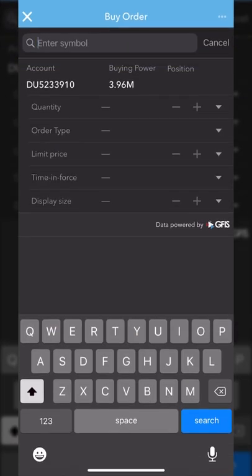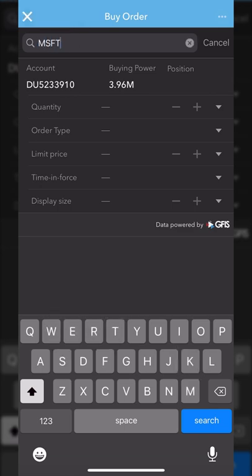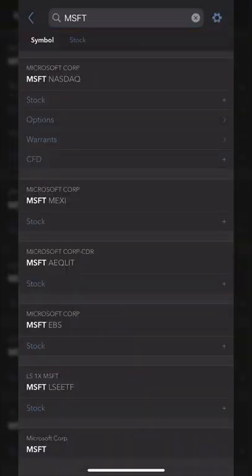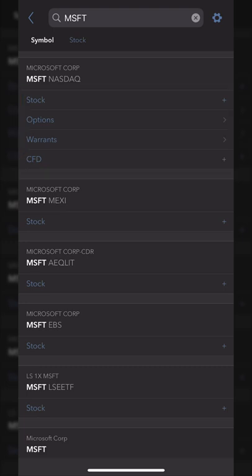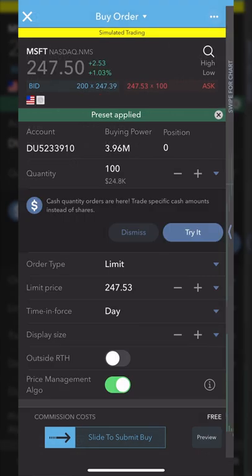For example, let's say we were interested in buying some shares of Microsoft. We'll come down and select that big blue button that says buy order, then type in the symbol of the stock — MSFT for Microsoft — and hit search. We'll then select in the list what it is we actually wanted to trade, whether it be stock, options, or warrants. In our case, we'll select the stock option, and we'll get redirected to an order ticket where we can specify what we want to do, how many shares to buy, the order type, and what price we're willing to pay.